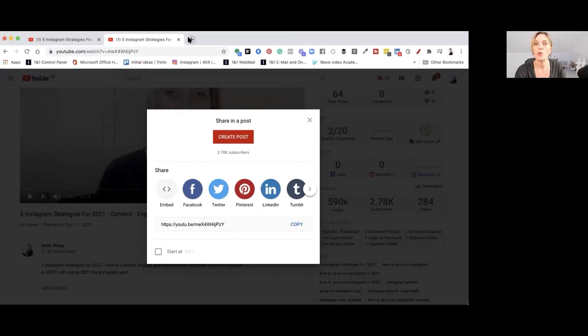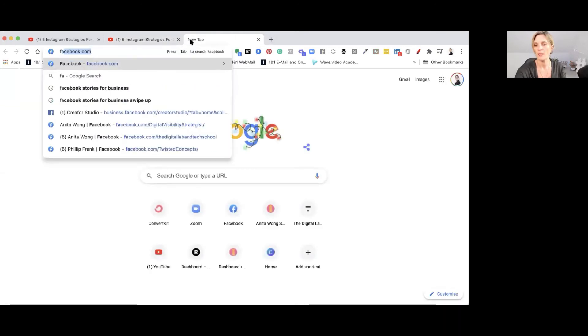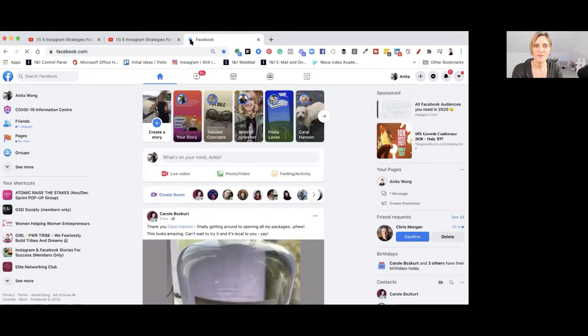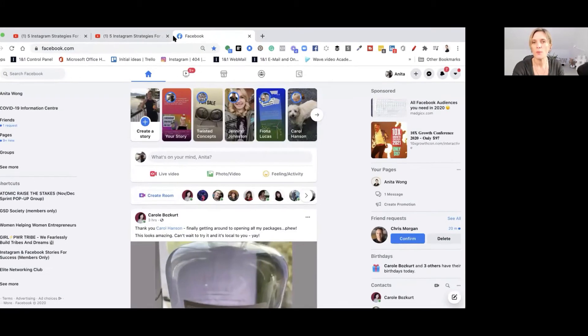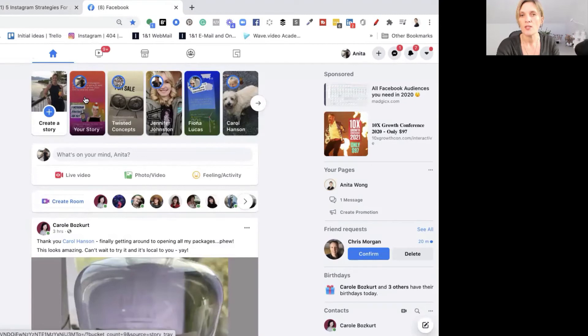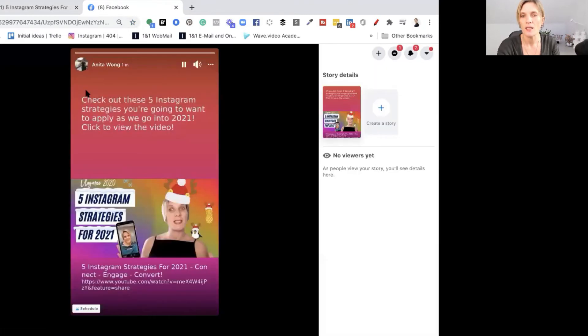So then what I'm going to do is click on here and open up my Facebook account and we're going to have a little look at where that story is showing up. Okay so then we need to go to my personal story. So here's my story. So as you can see that's me up there. This is me, my profile. So I click on that. It's going to open up my story.